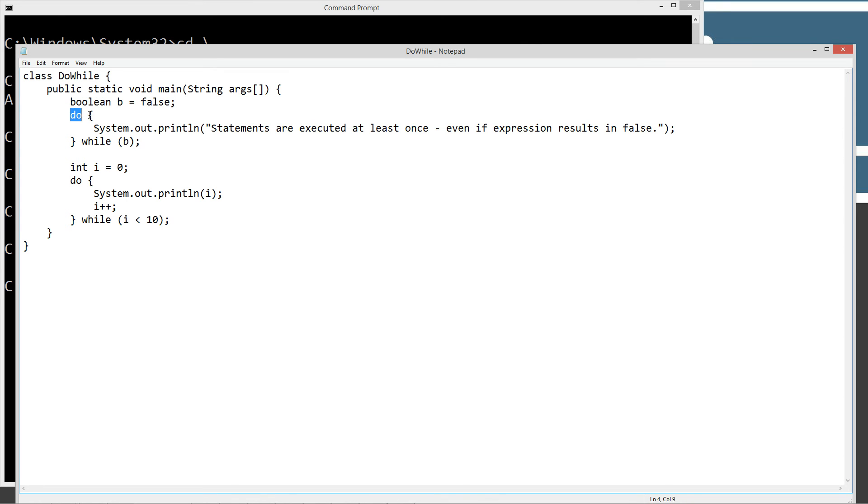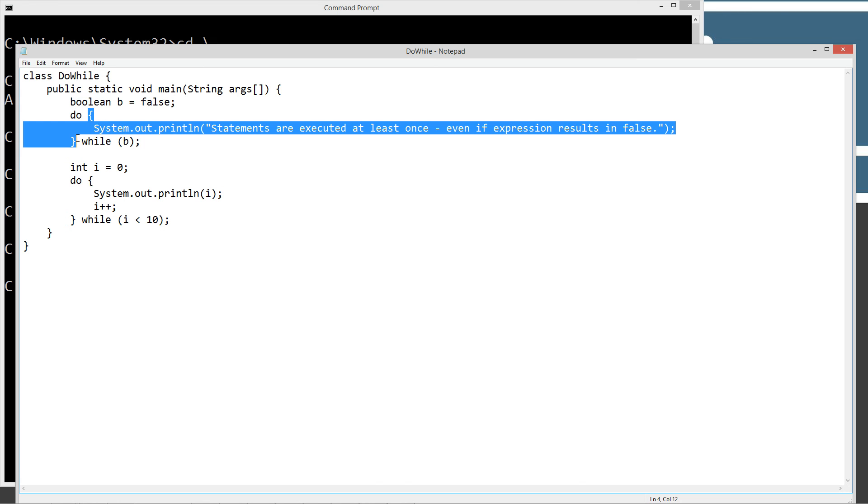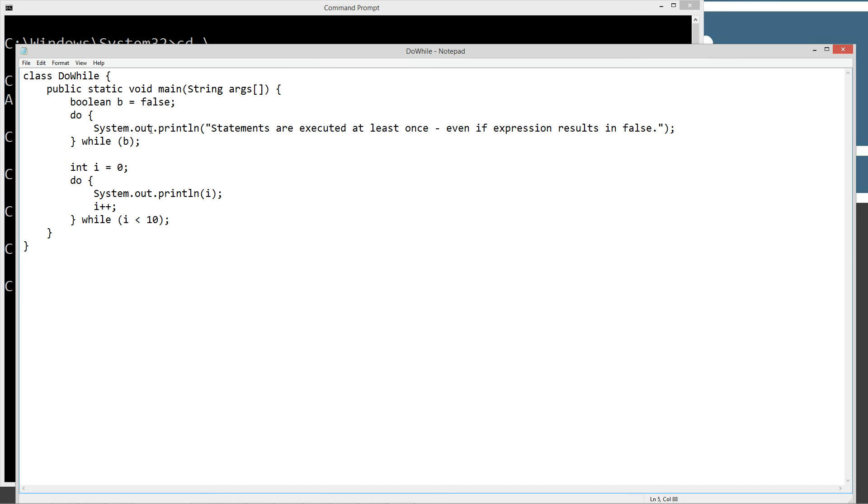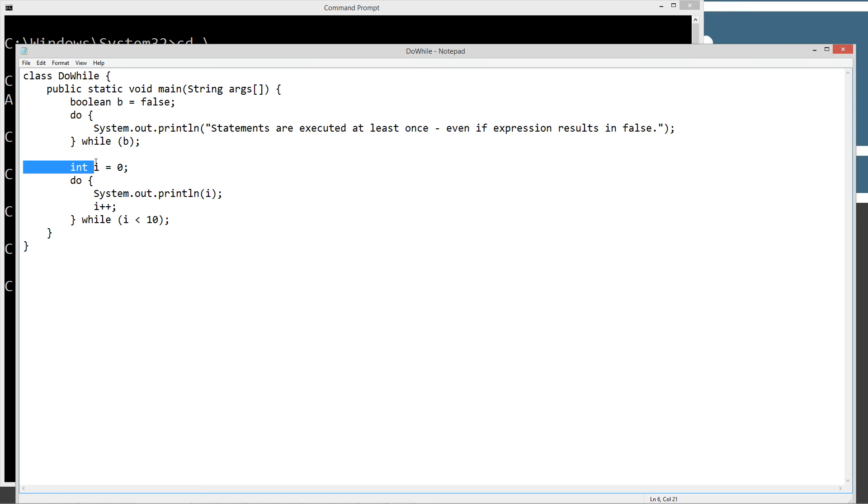So we've got our do, and then we got our code block. So this is going to execute before our expression is even evaluated. So we'll go ahead and print this out to the console, and then we got while, and then our expression right here, b, which we know is going to equal false. So after it evaluates the expression, it's going to continue on down here.